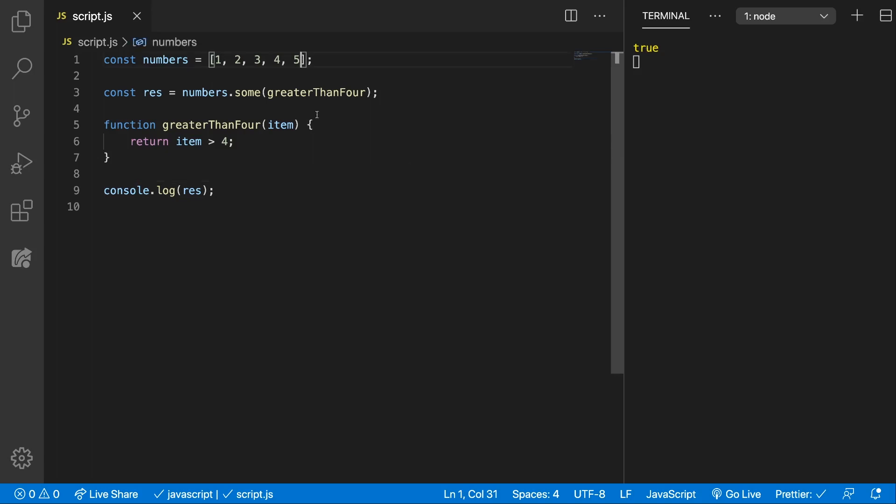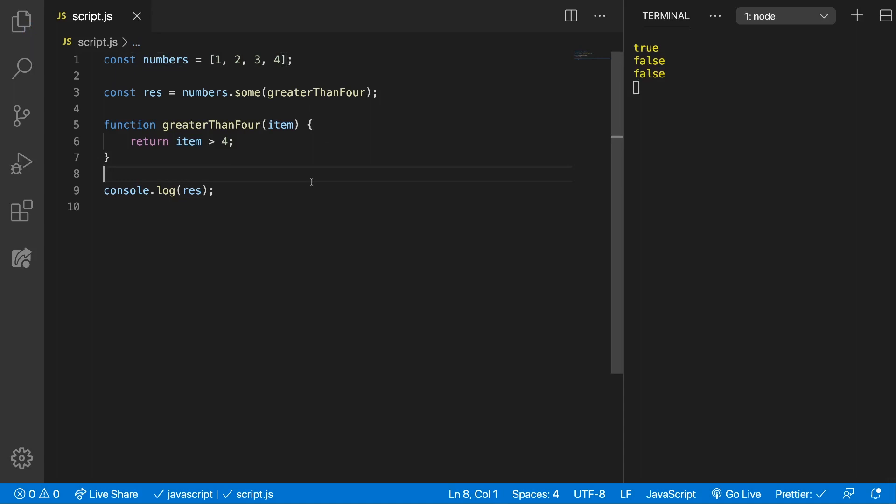If we didn't have 5 then this will return false because all of the elements inside the array are less than 4, less than or equal than 4 actually.